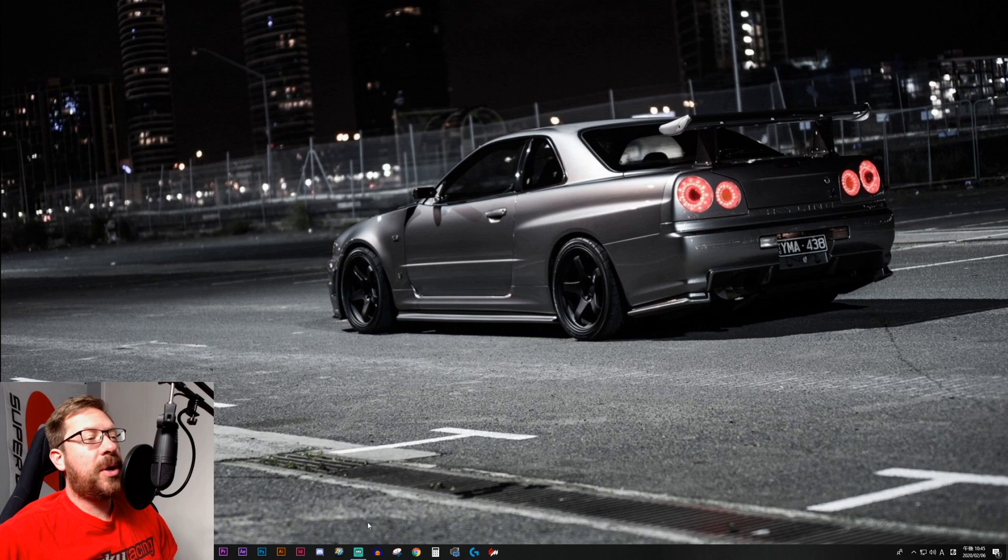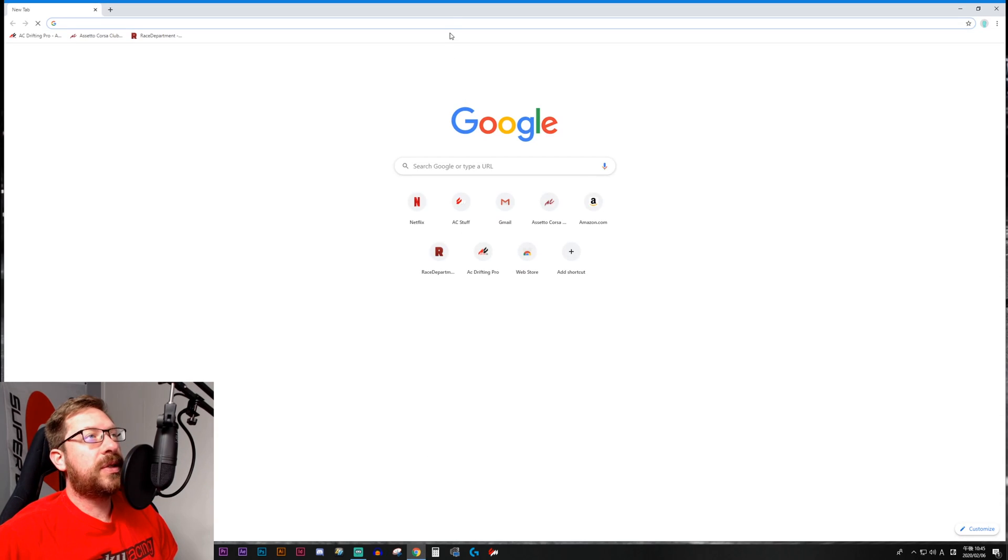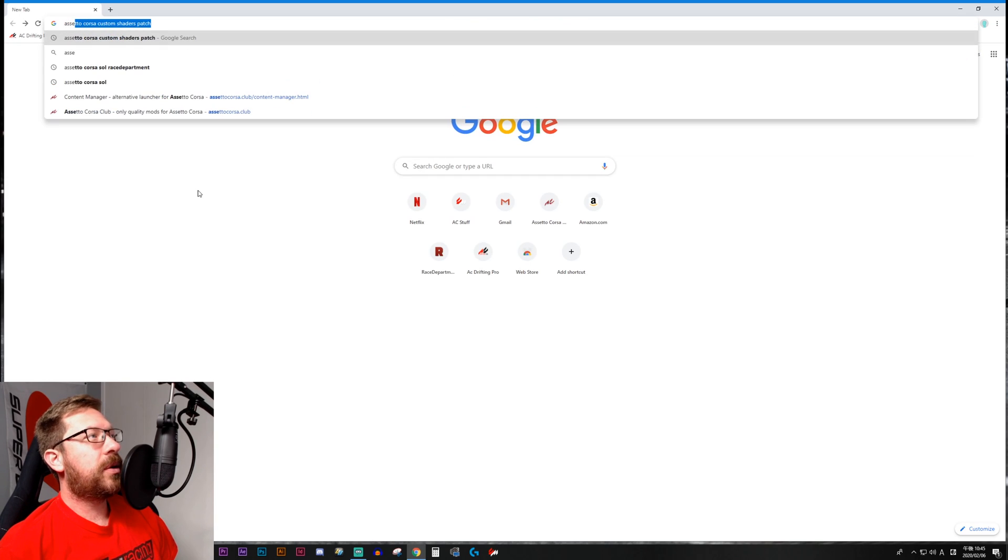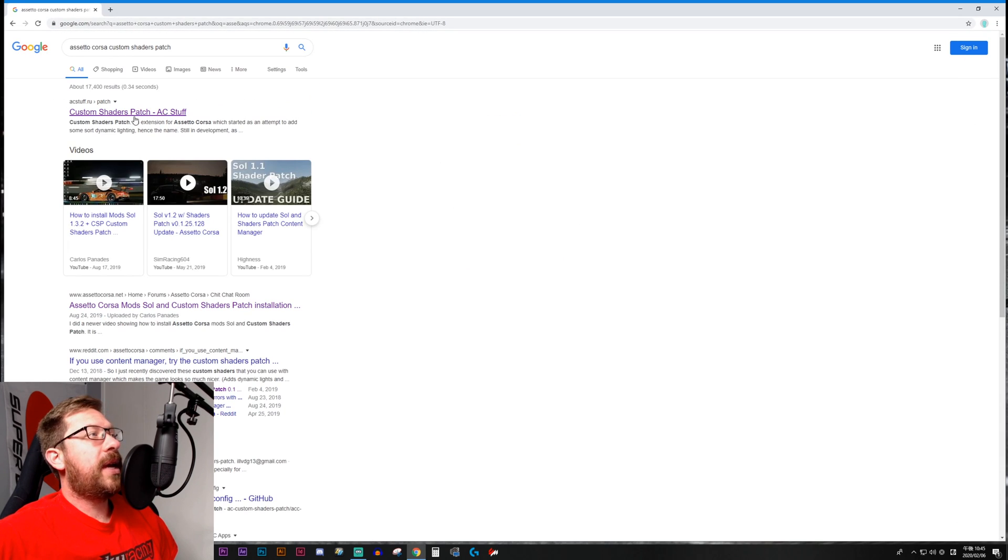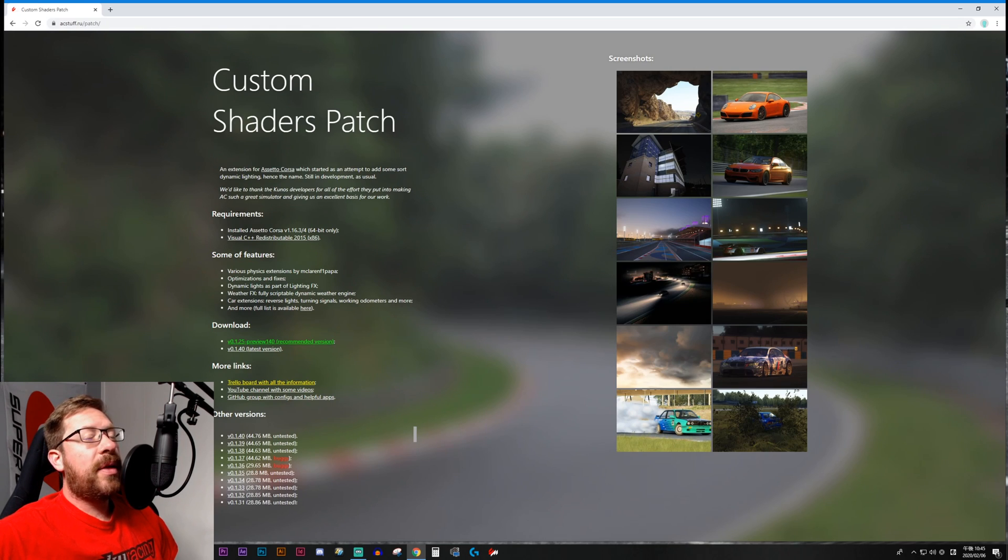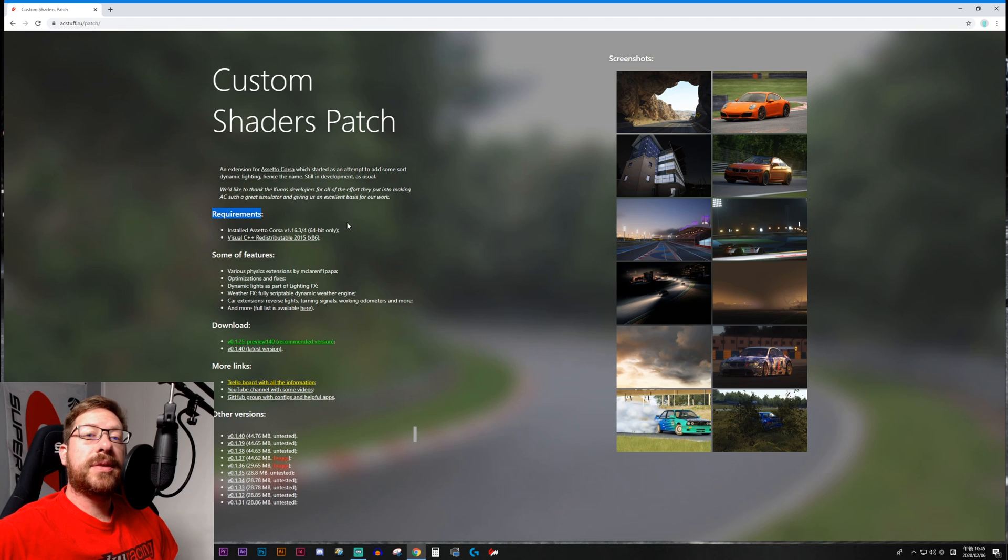First, we'll need to open up your web browser of choice and you're just going to do a search for Assetto Corsa Custom Shaders Patch. That's going to take you to acstuff.ru where you can click in here. Now there are a few requirements that you're going to need to meet before you can install Custom Shaders Patch.